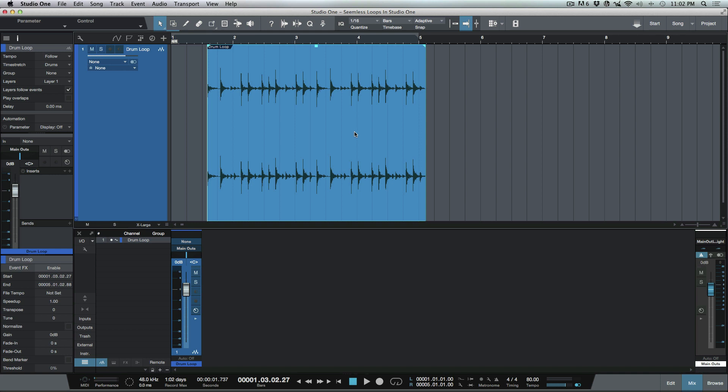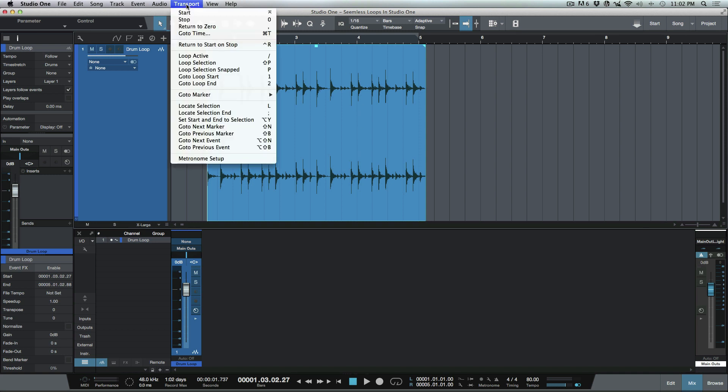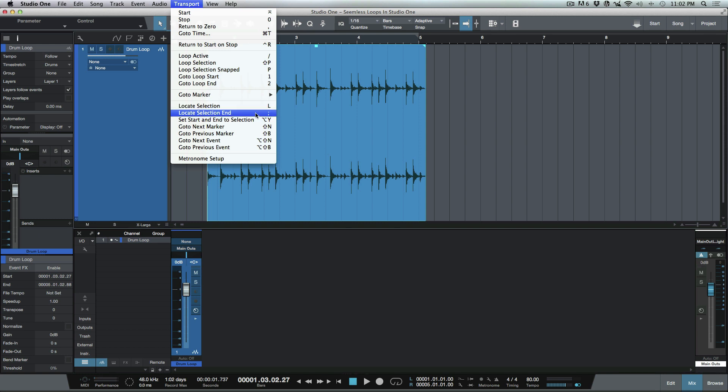The first thing I want to look at is we're going to go to the Transport menu and take a look at Locate Selection and Locate Selection End.